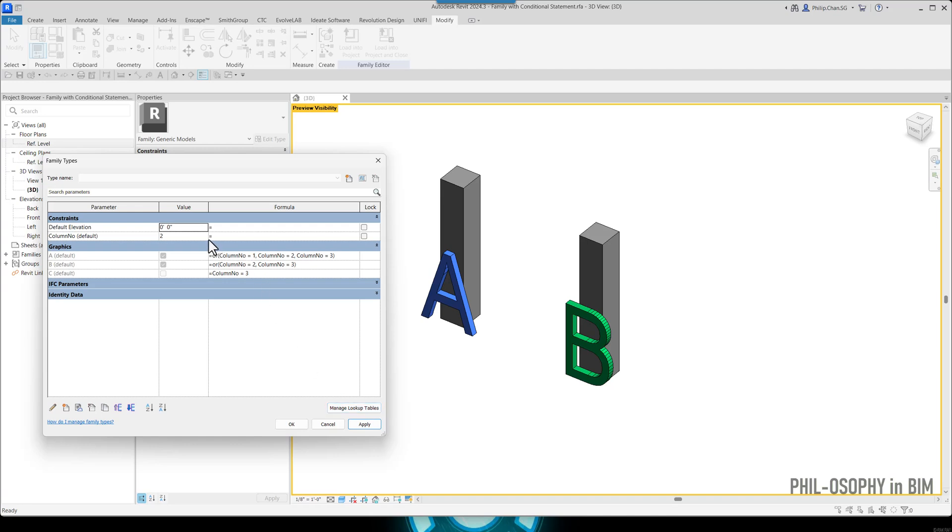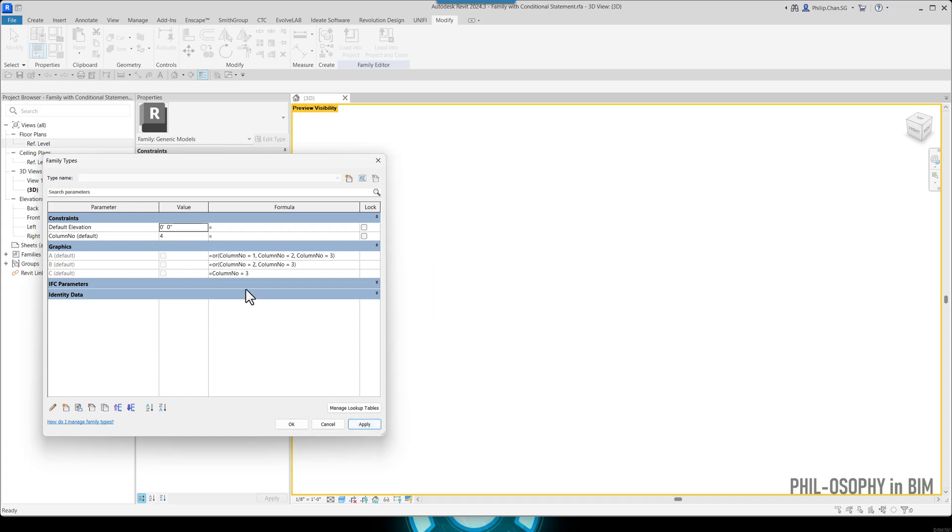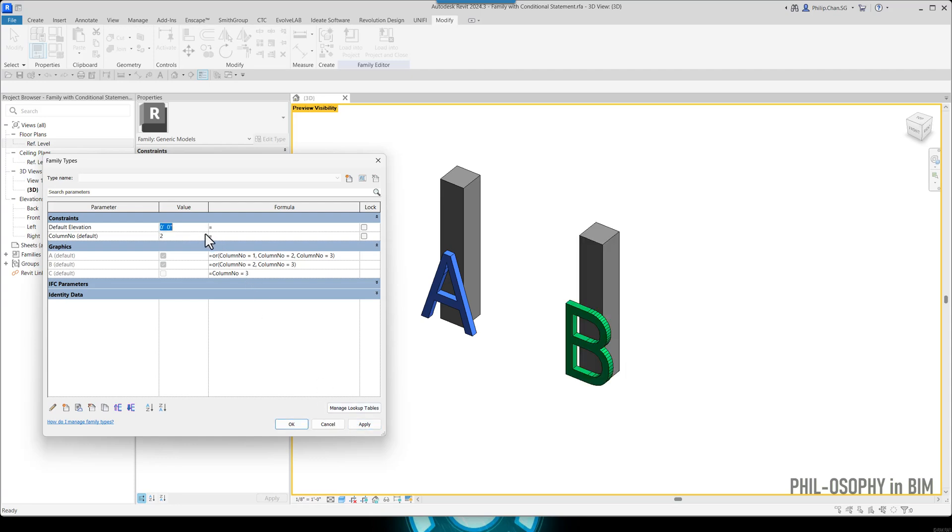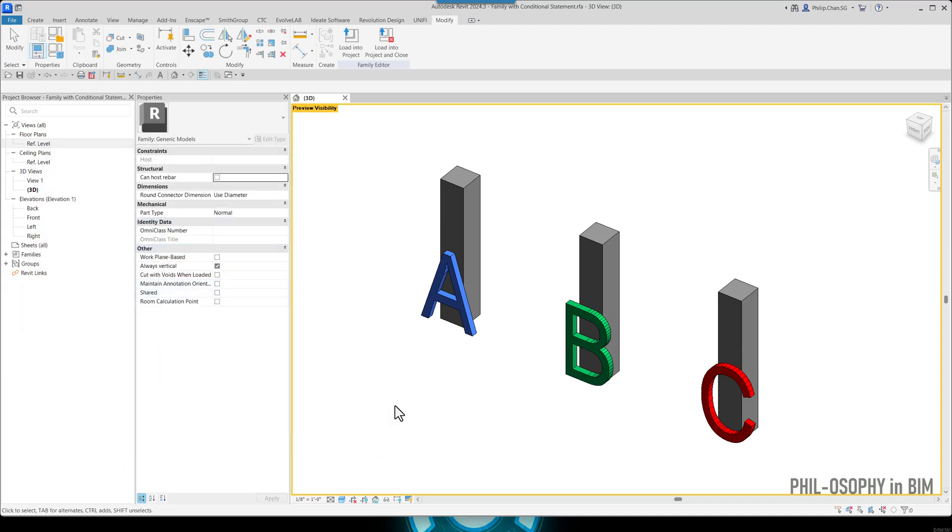Alright. So let's try it once again. Again, four doesn't work. But any value from zero to one and two and three is going to work. Alright. I think that is it for the video here.